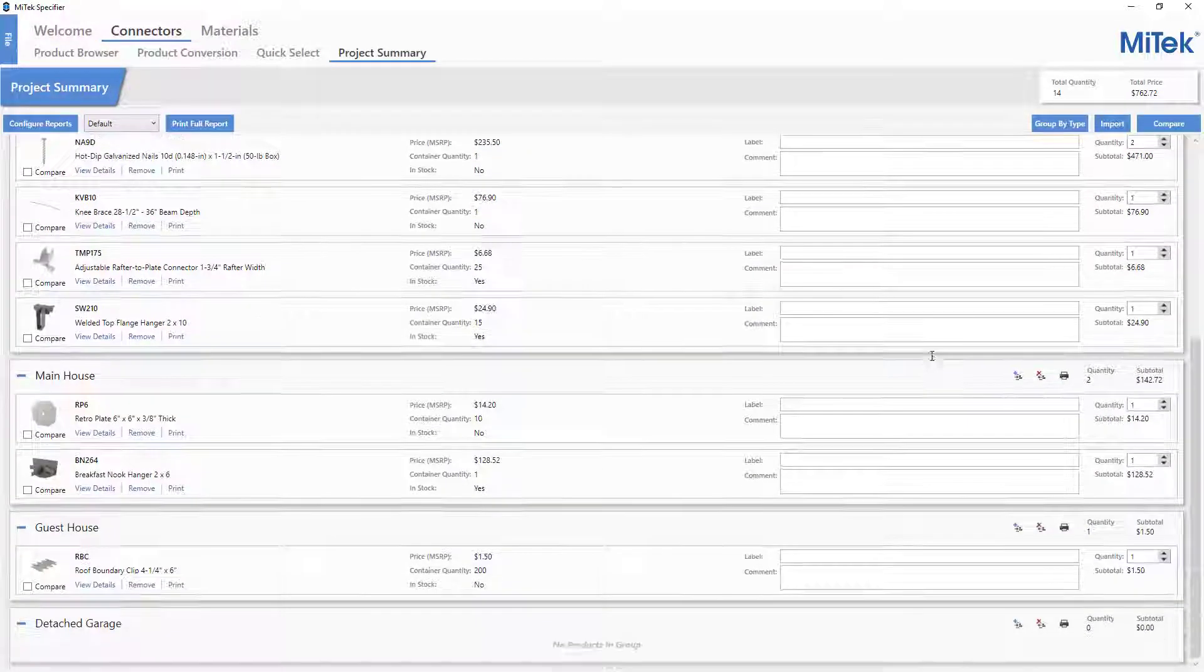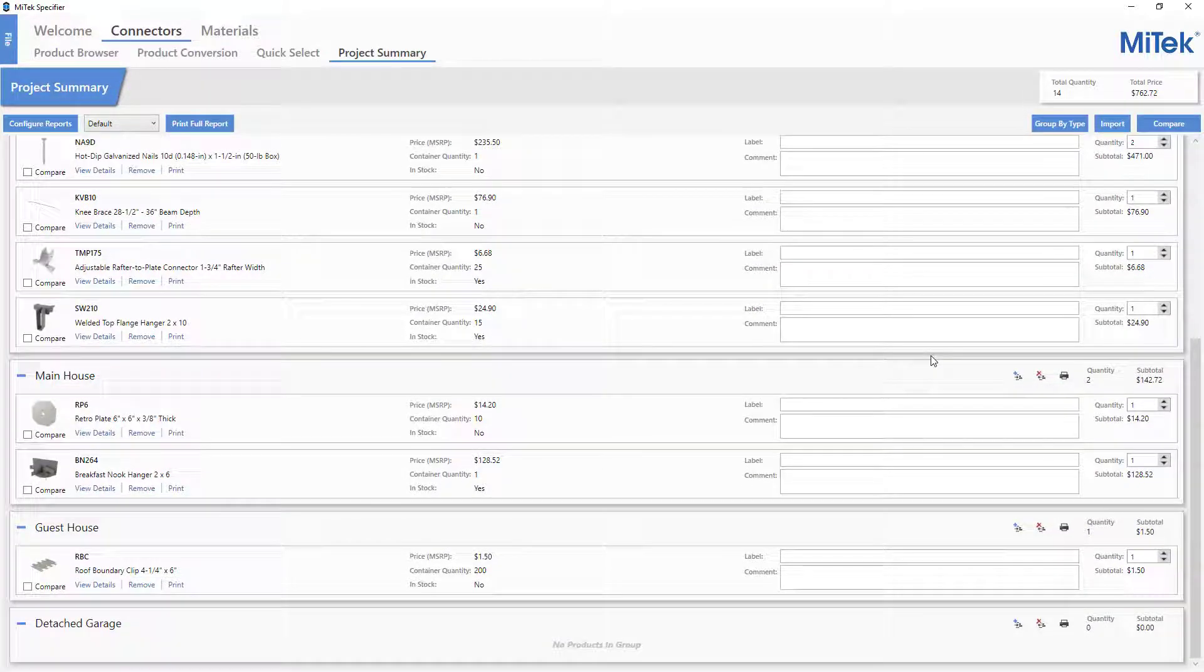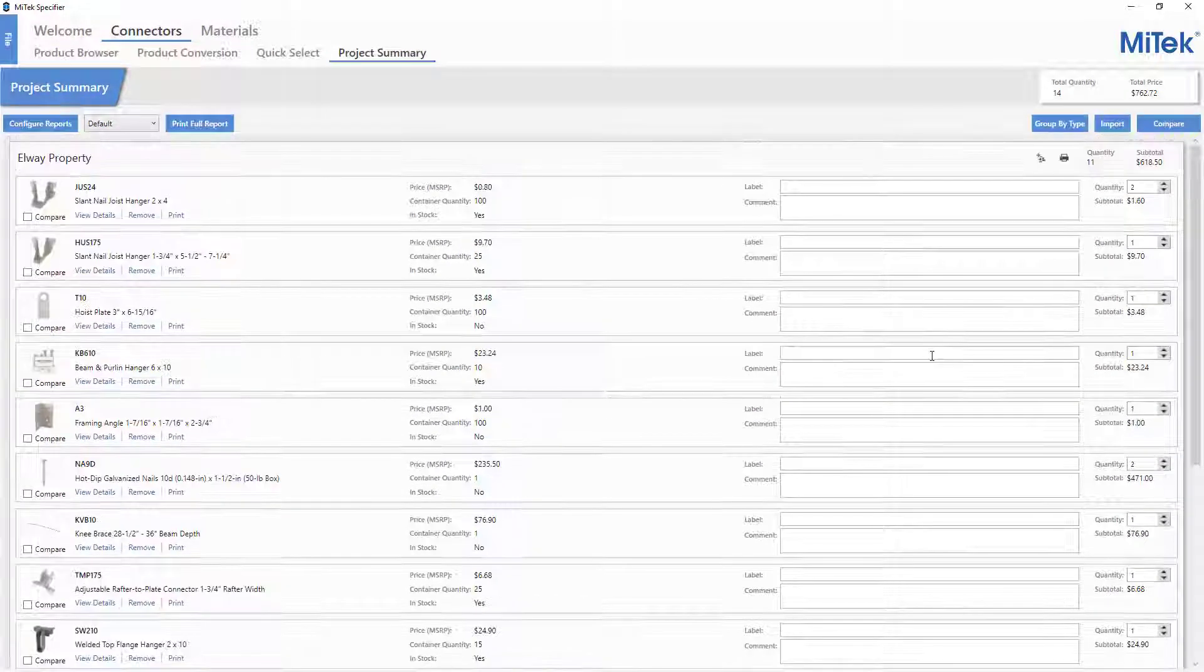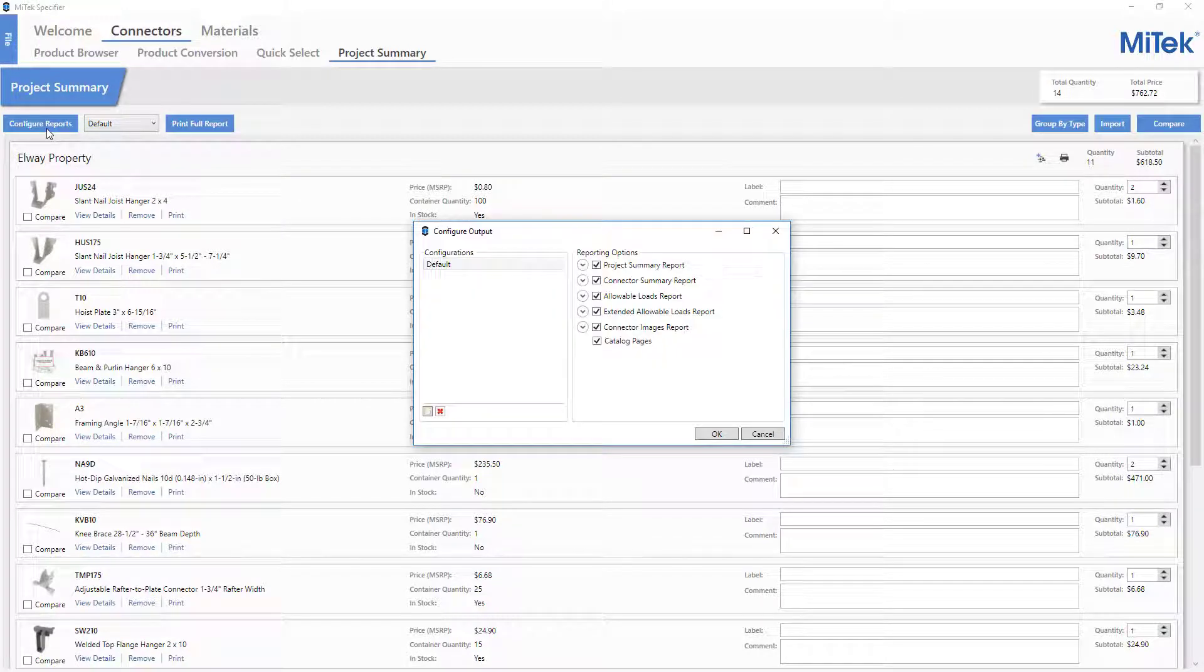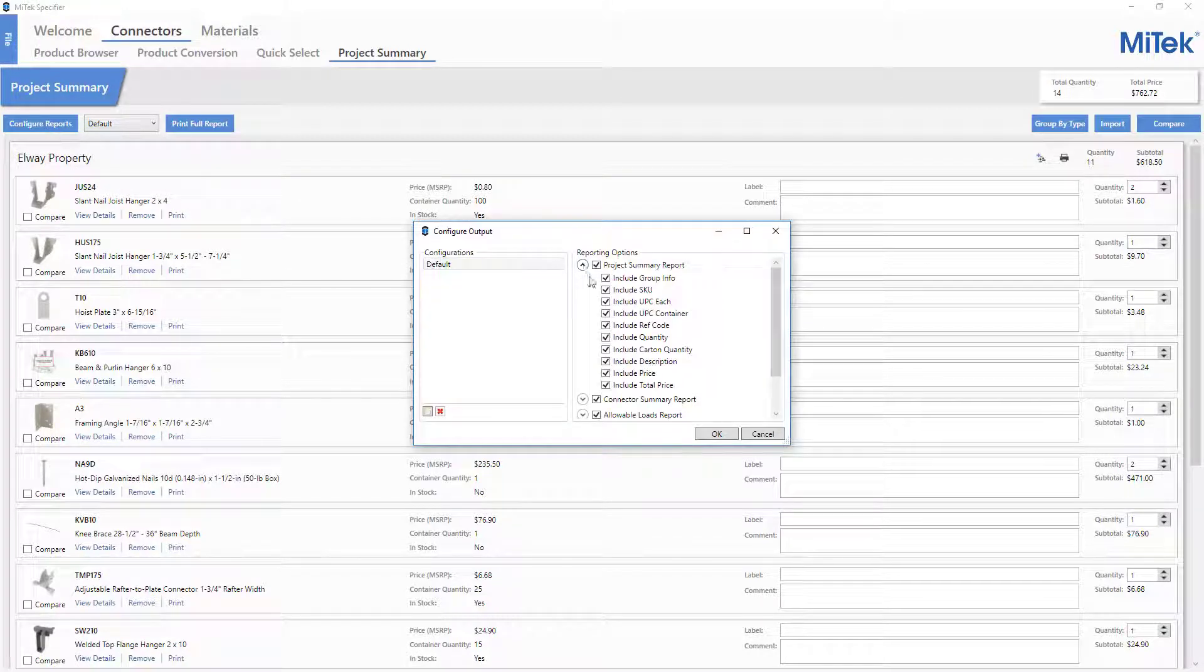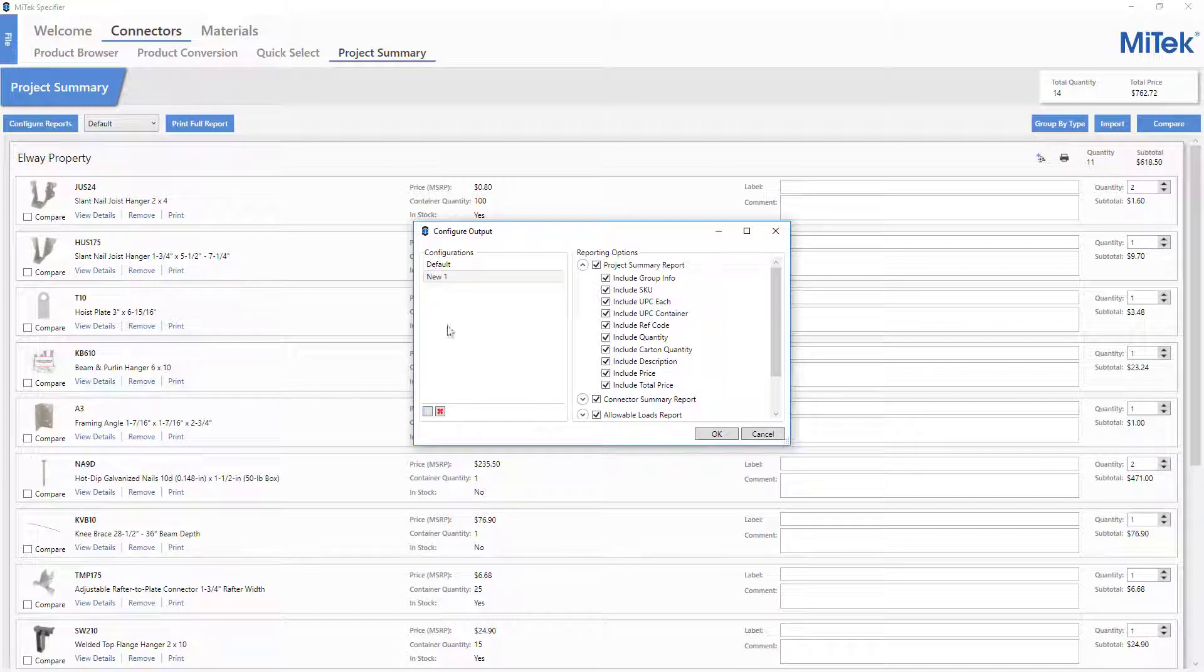You have the ability to configure which reports are printed, as well as what is included in each report. Multiple report configurations can be created based on the required output for submittals.